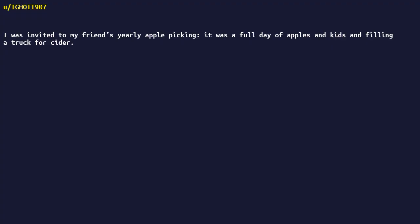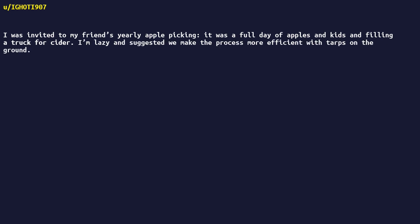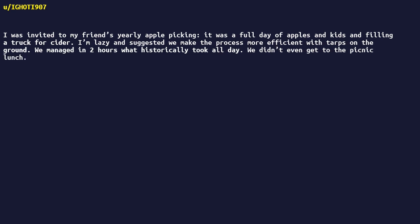Was invited to my friend's yearly apple picking. It was a full day of apples and kids and filling a truck for cider. I'm lazy and suggested we make the process more efficient with tarps on the ground. We managed in two hours what historically took all day. We didn't even get to the picnic lunch.